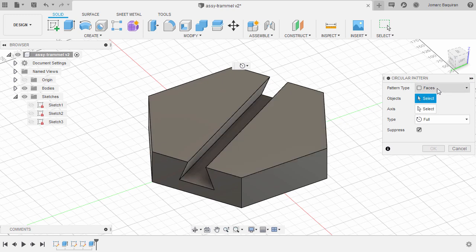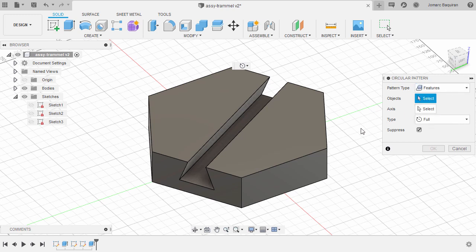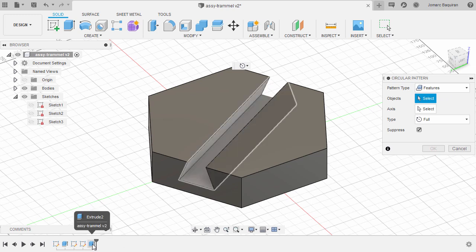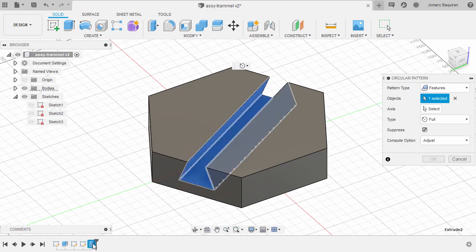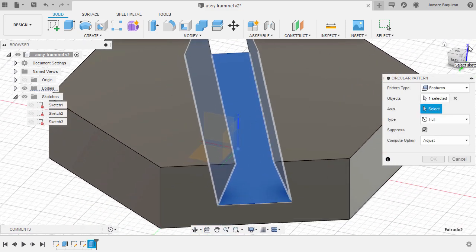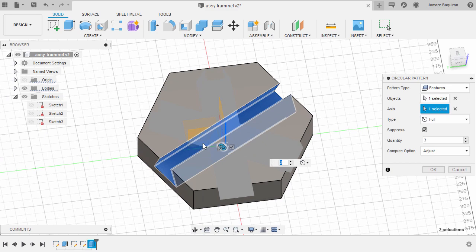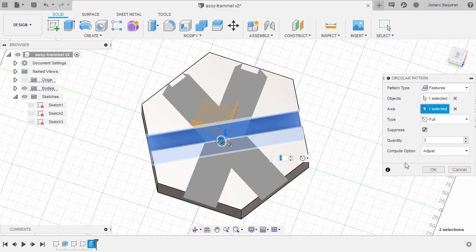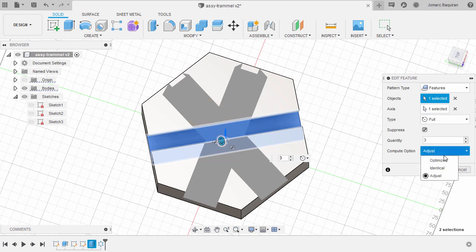For the pattern type, our target is Features, and that feature is located on our timeline — to be exact, it's Extrude 2, so left-click to select it. Next we are prompted to define the axis; left-click here and select our Z-axis. Left-click, and for the quantity it will be 3. For the compute option, let's change this to Optimized.